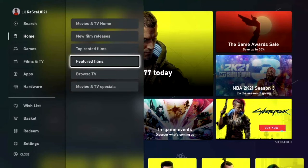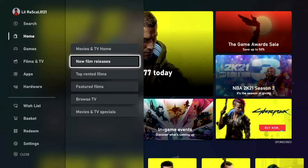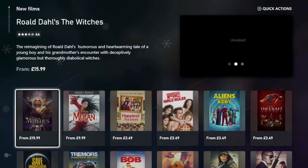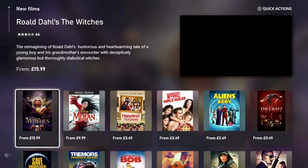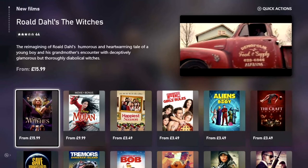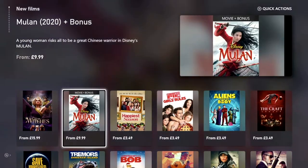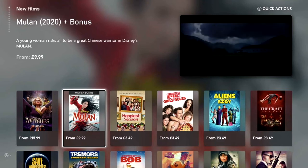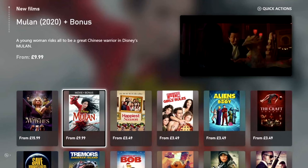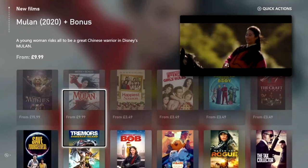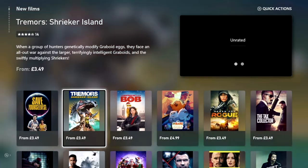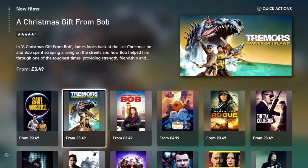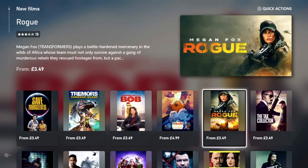For the purpose of this video we're going to start by looking through the New Film Releases. Press A. This will show you newly released films available for buying and renting on your Xbox One. You may have already noticed that while hovering on Mulan it says from $9.99. Stick to the end of this video and I will explain how the pricing model works.